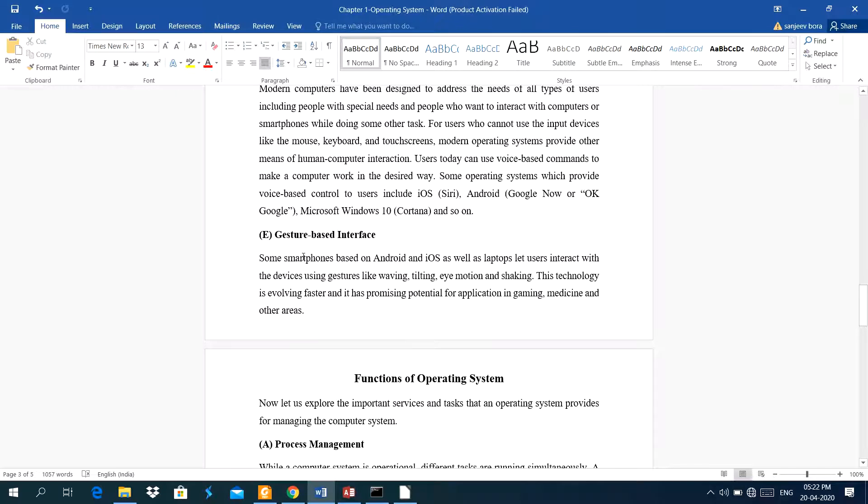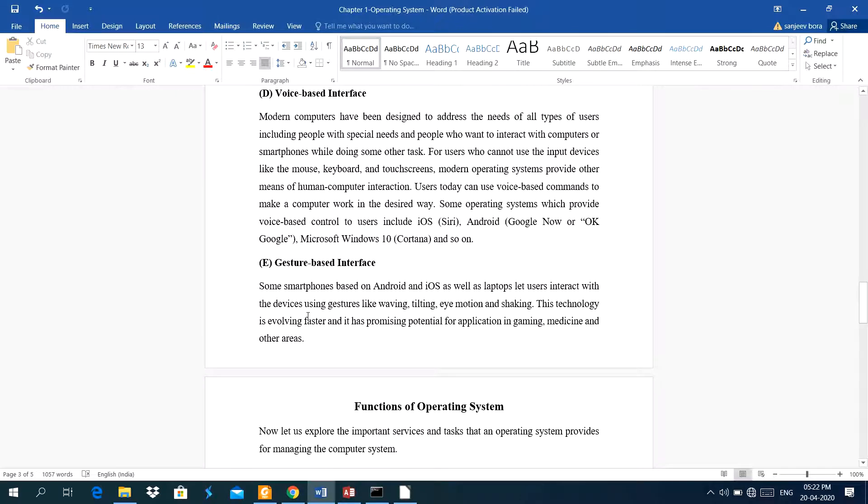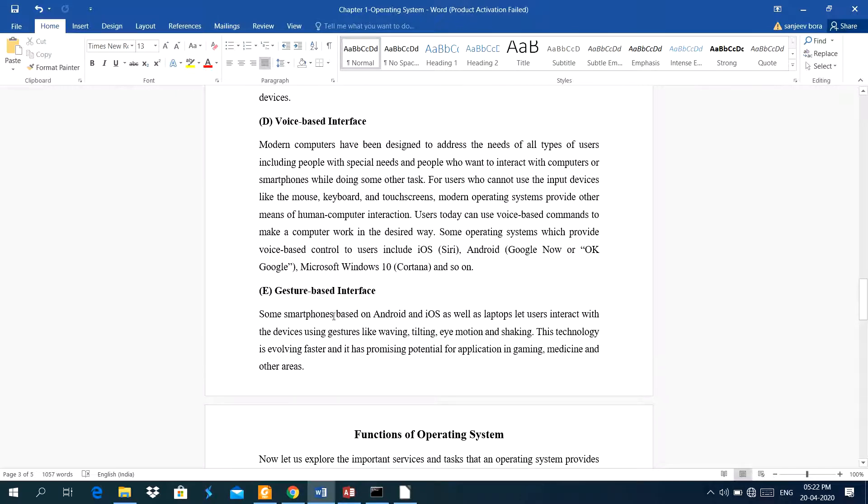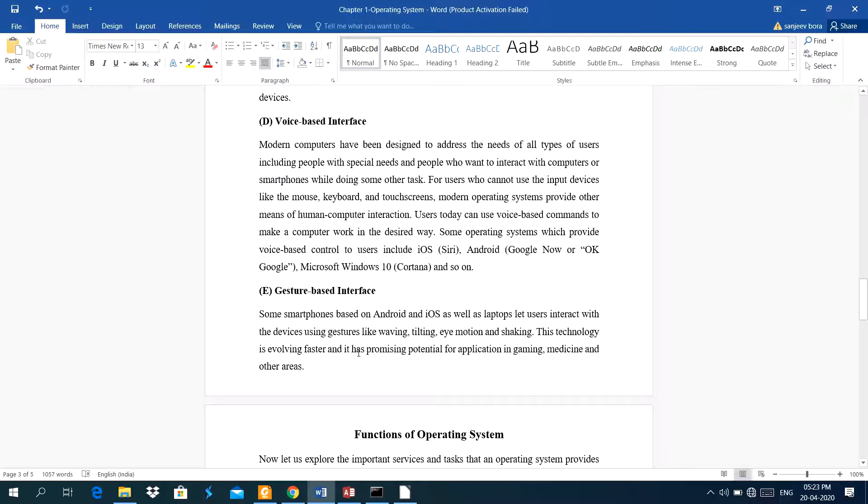Next one is a gesture based interface. In this interface, some smartphones based android, iOS, as well as laptops, lets user interact with the device using gestures like waving, tilting, eye motion, and shaking. This technology is evolving faster, and it has promising potential for application in gaming, medicine, and other areas.